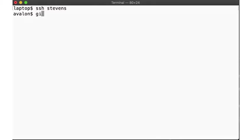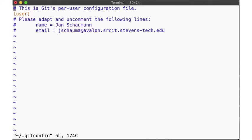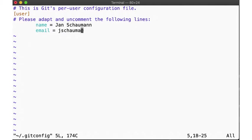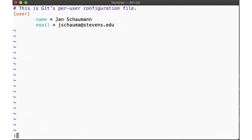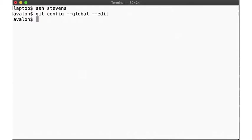Now we can go ahead and configure git on these systems. Let's start by setting our email address as well as the default push model.